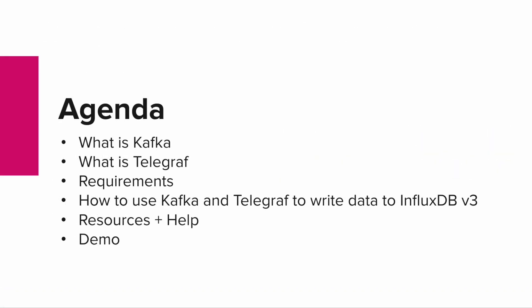Today we're going to talk about what is Kafka, then we're going to introduce Telegraf, and we're going to talk about the requirements so that you can run this demo yourself. We'll cover how we use Kafka and Telegraf to write data to InfluxDB v3, then go over some resources and help, and finally perform the demo.